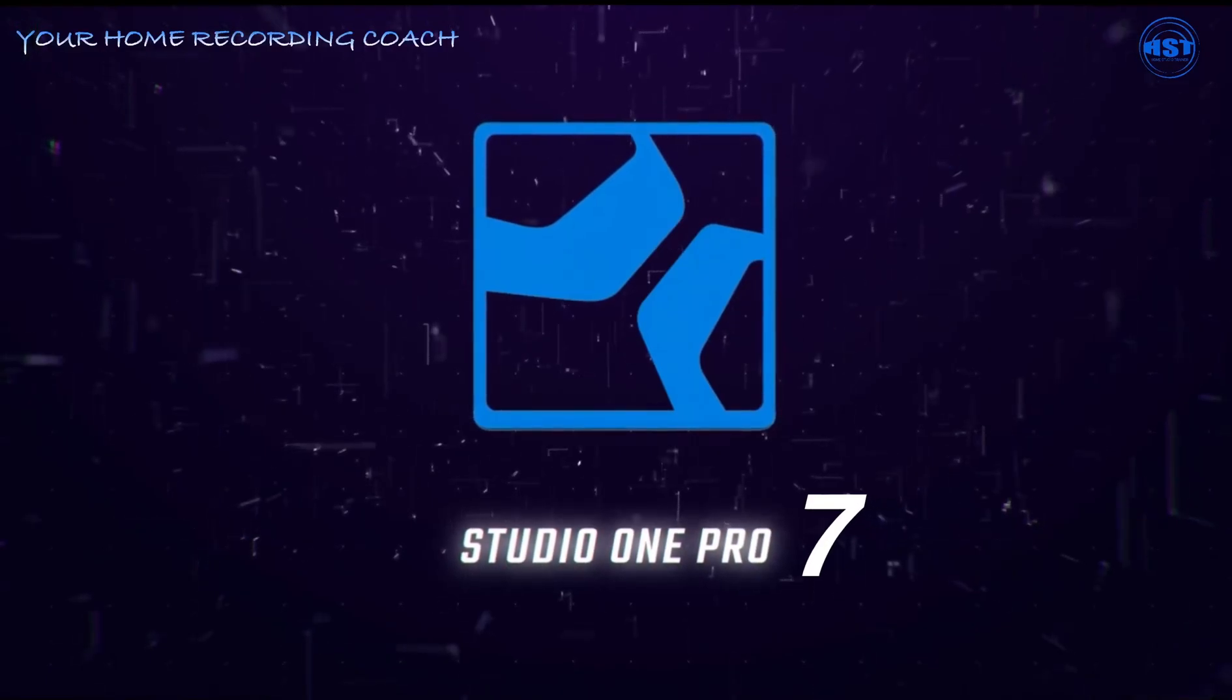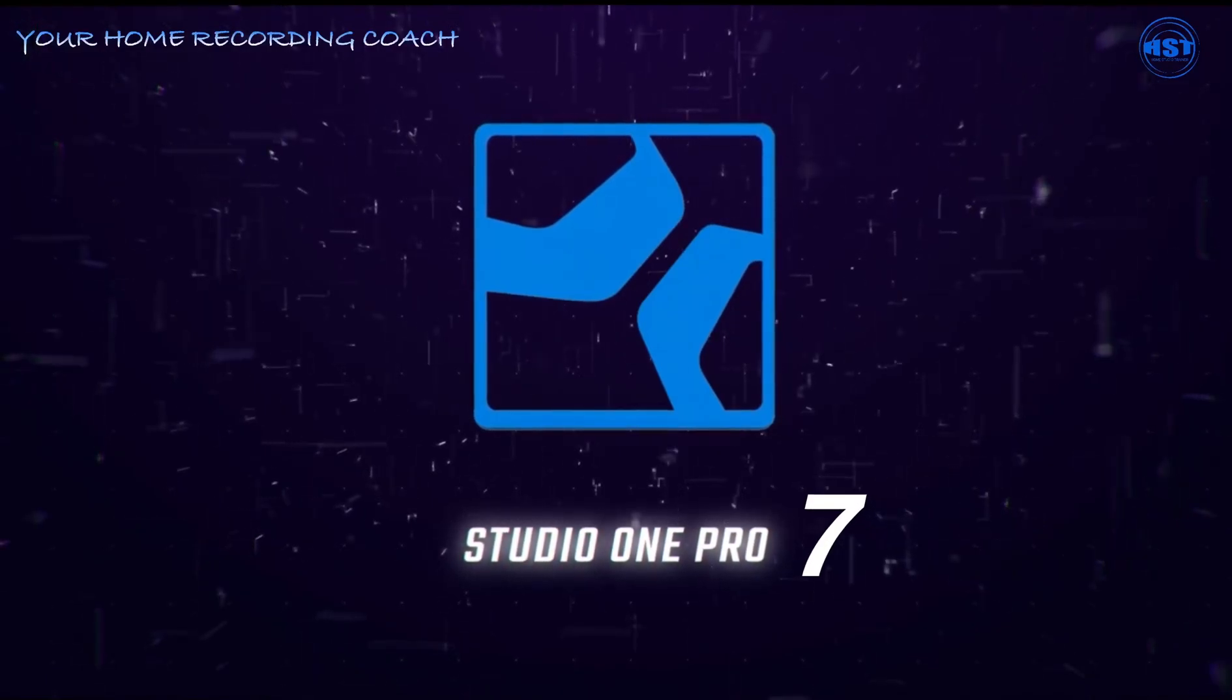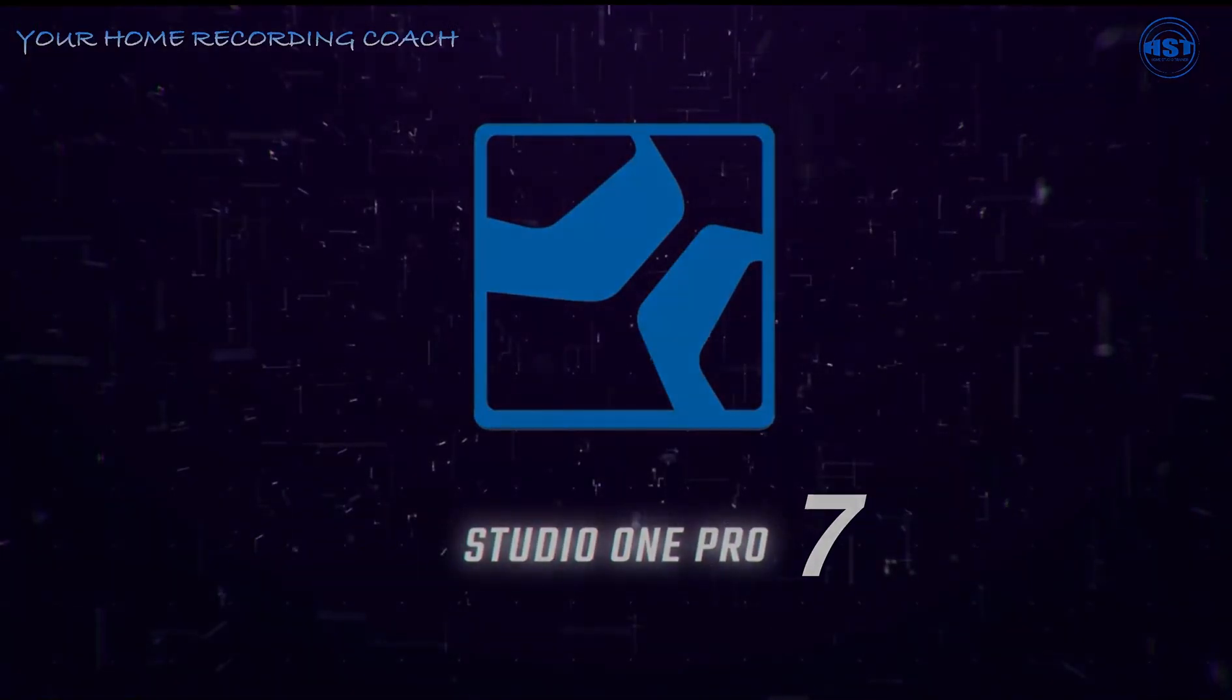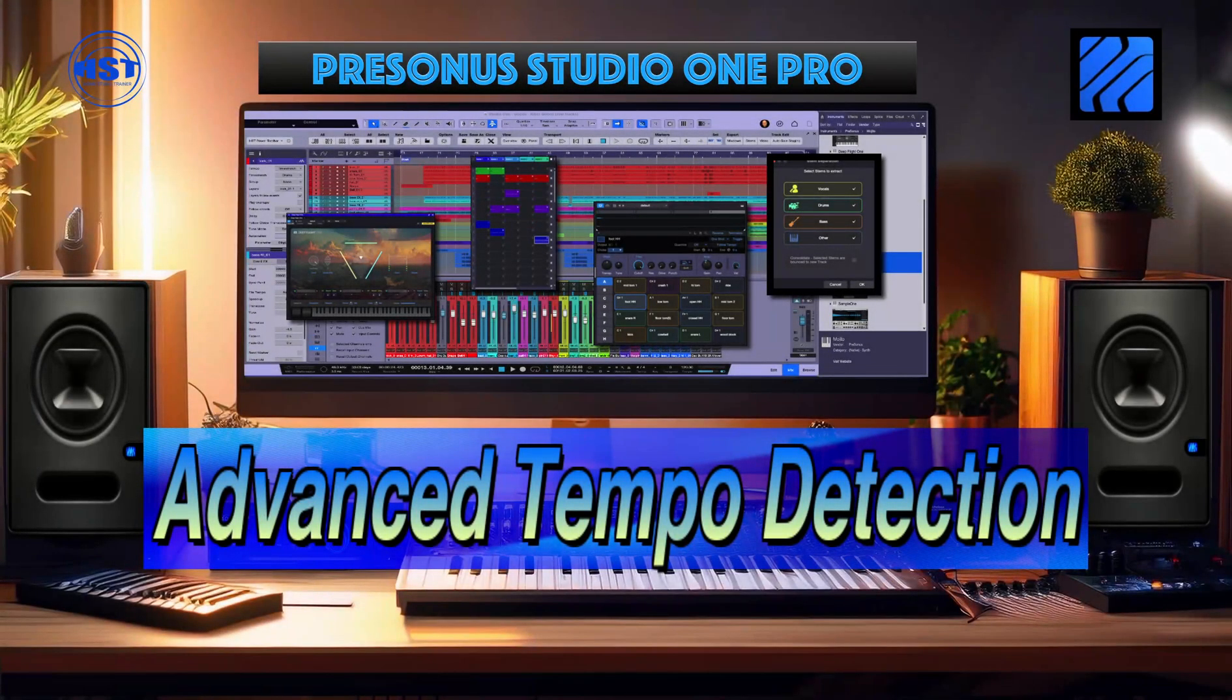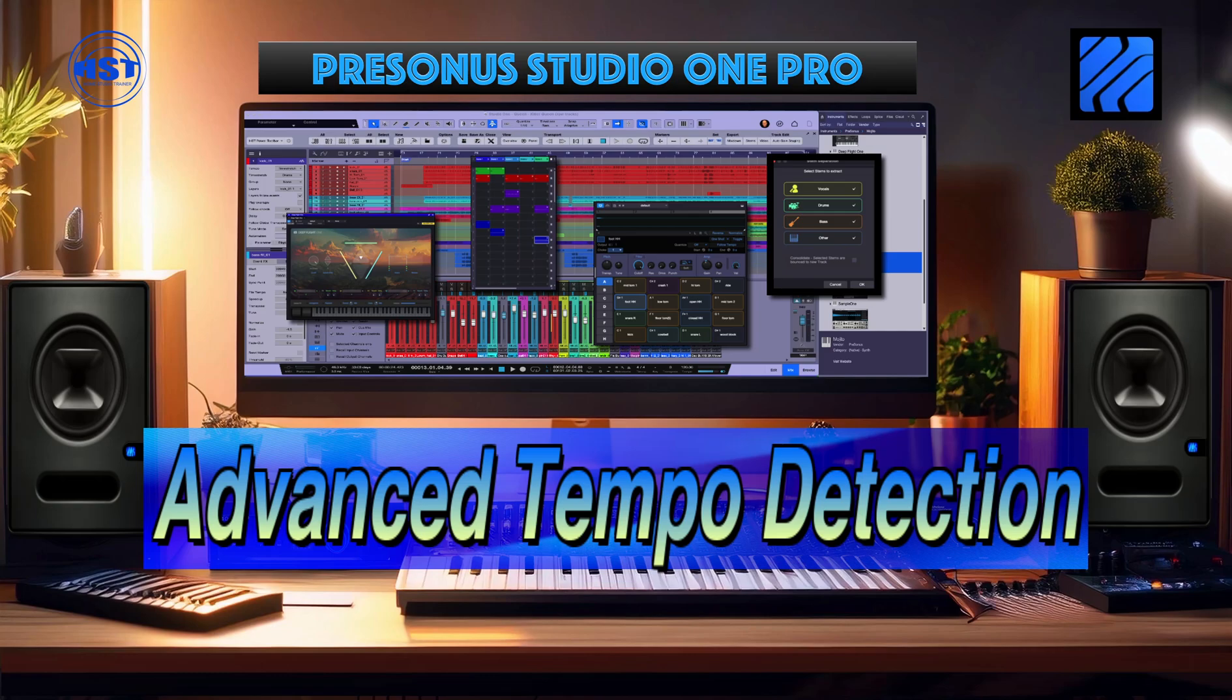Hey folks, this is Johnny. Welcome to another Home Studio Trainer show. Voice is a little weak today, so hopefully I'm being clear here when I'm speaking. Today we're going to take a look at advanced tempo detection.